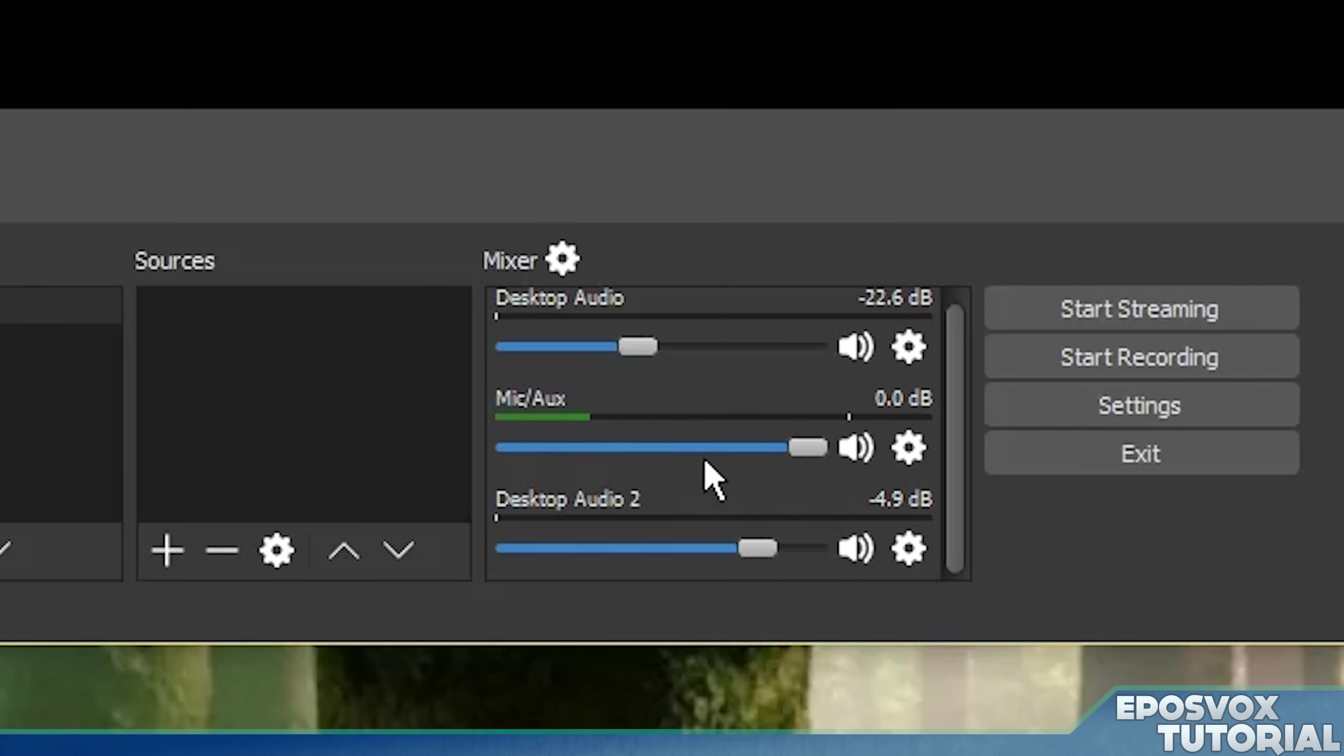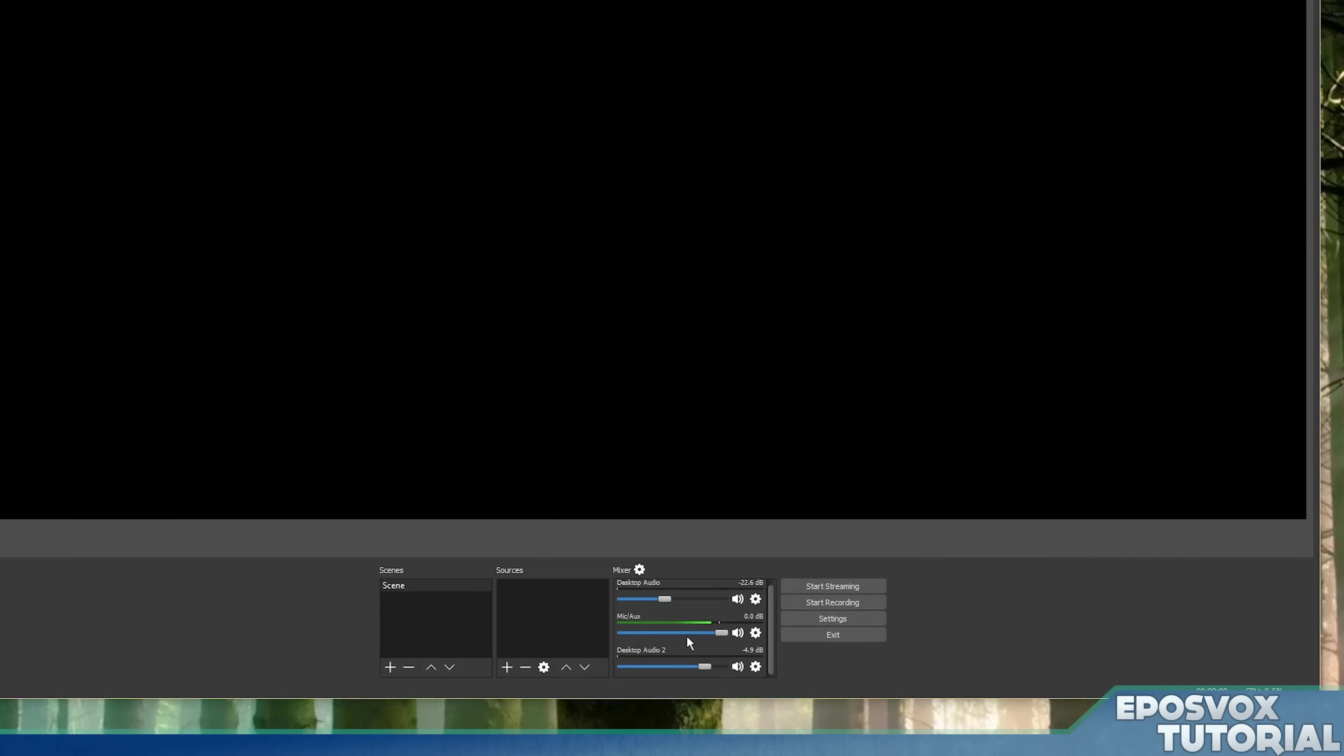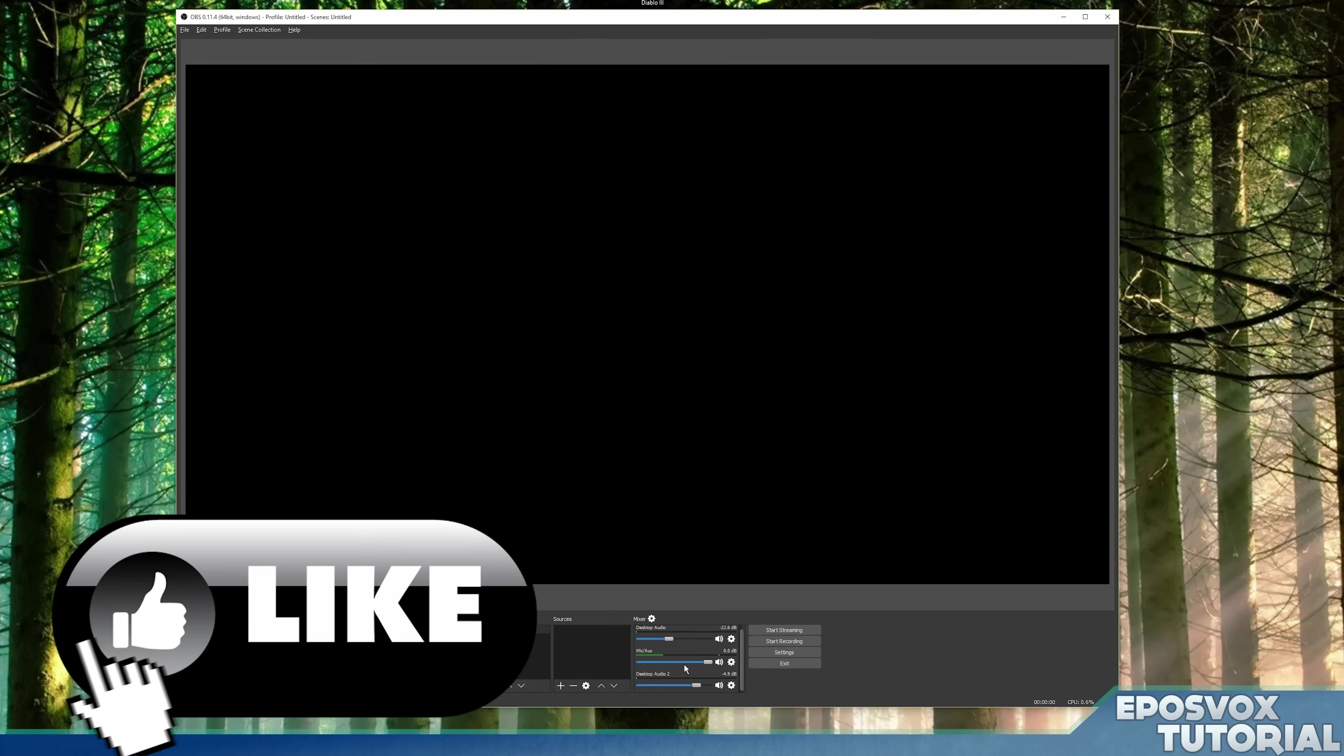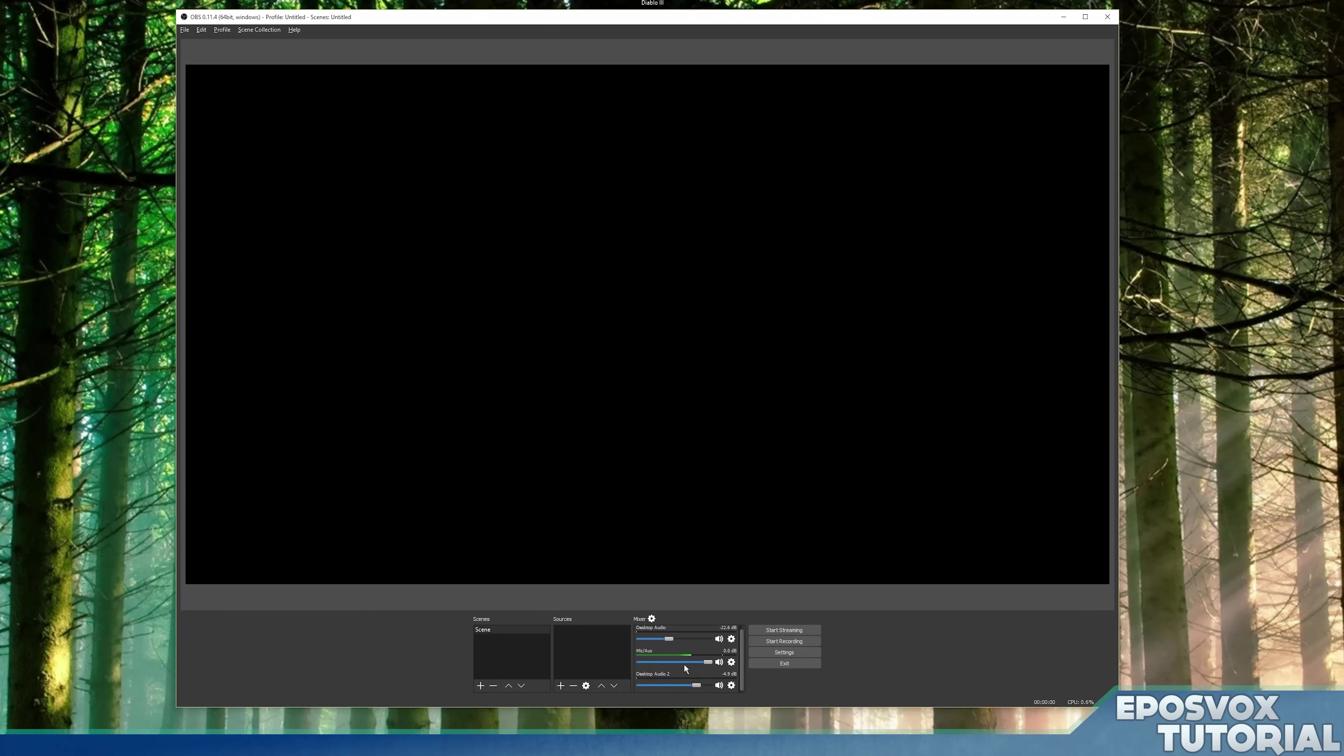So that's a quick look at the audio device settings in OBS multi-platform or OBS studio. I do hope this video was helpful for you. Frankly, it was helpful for me. So that's pretty cool. I'm just blown away with all the cool stuff they've added to the new version.